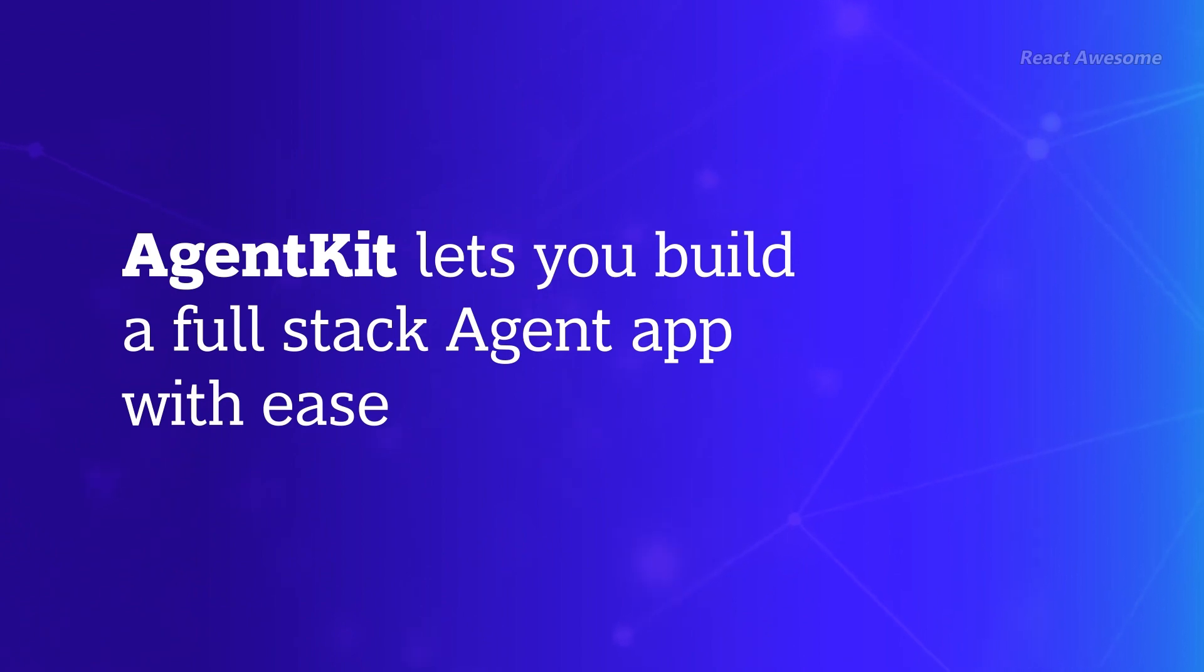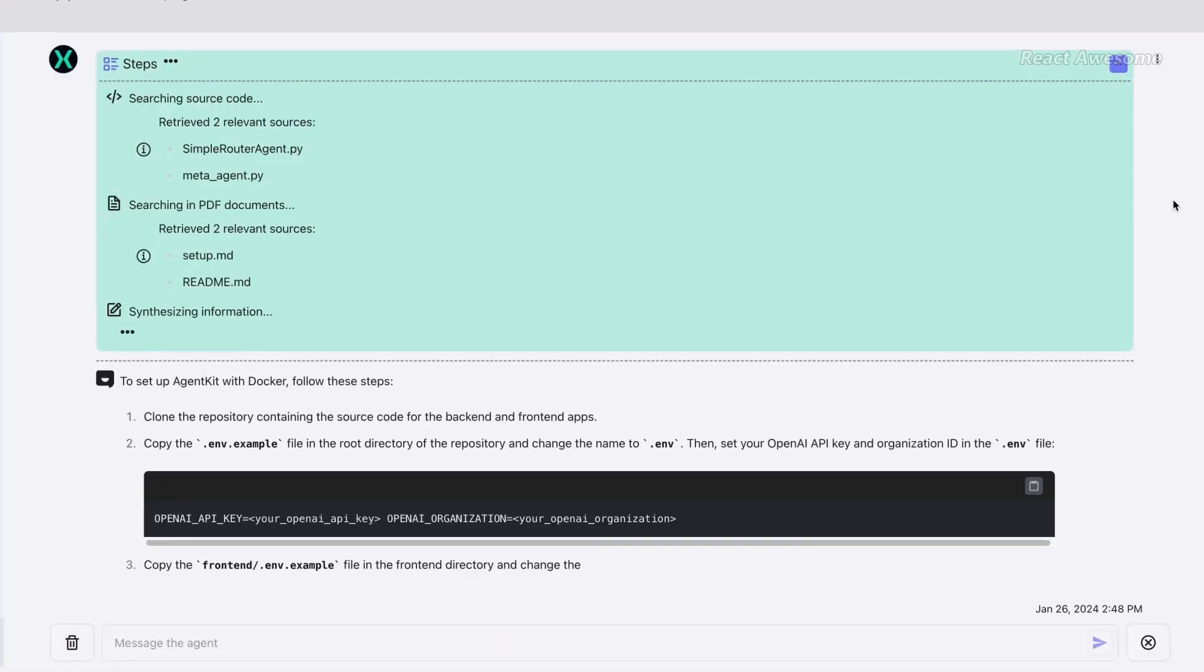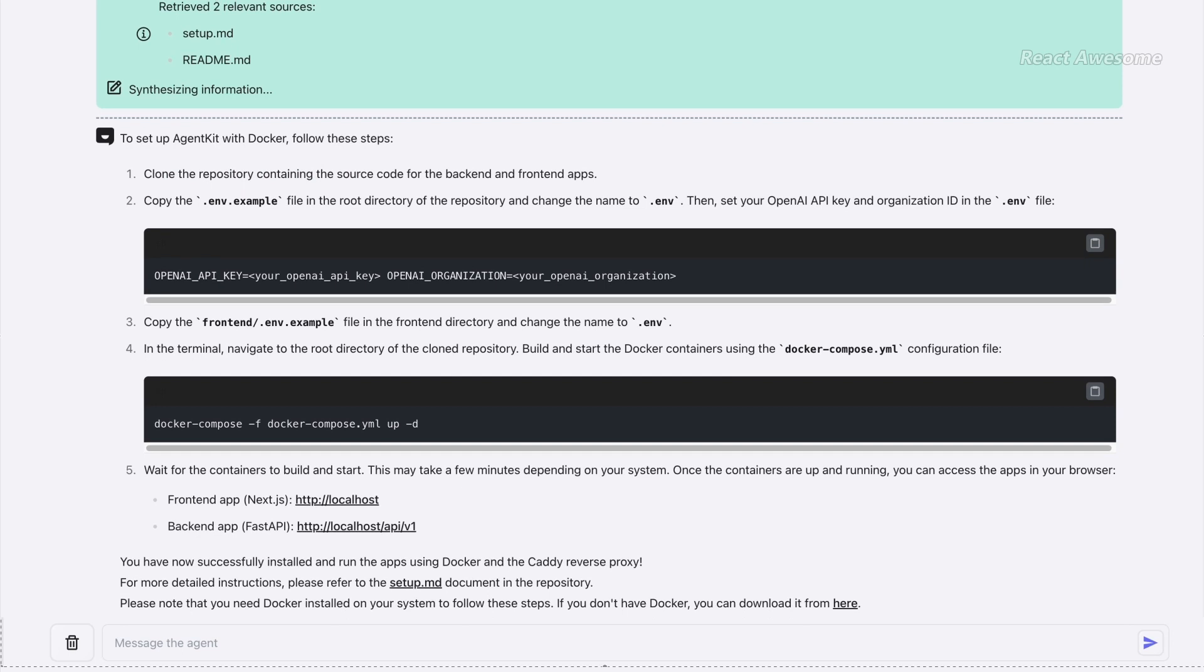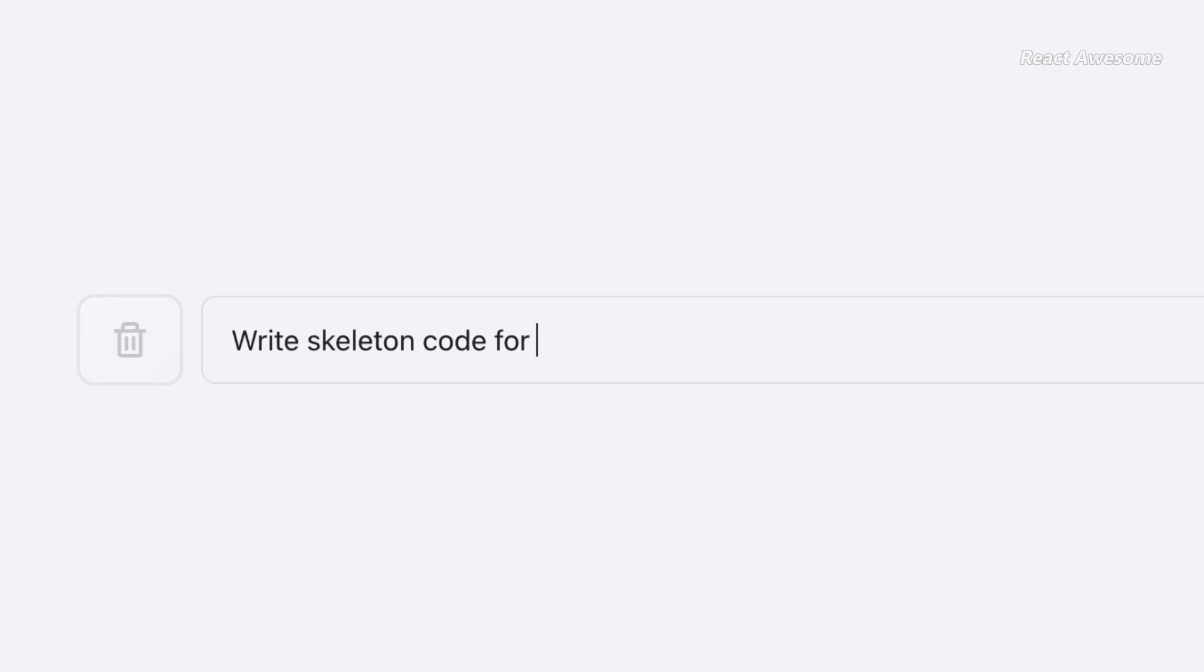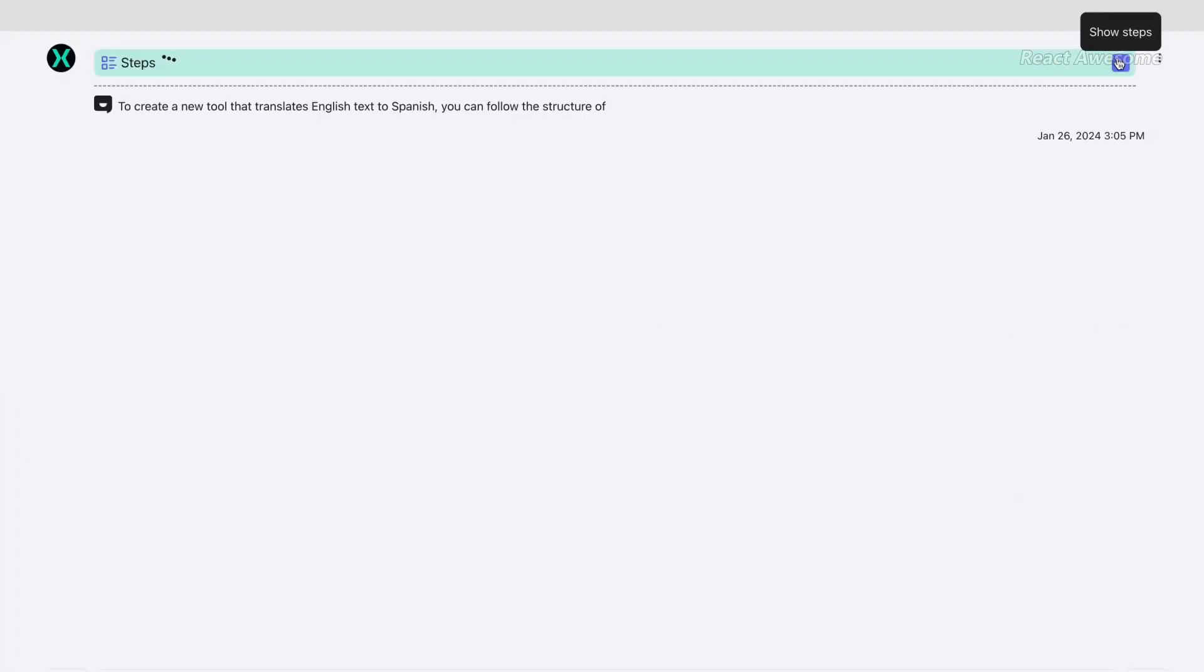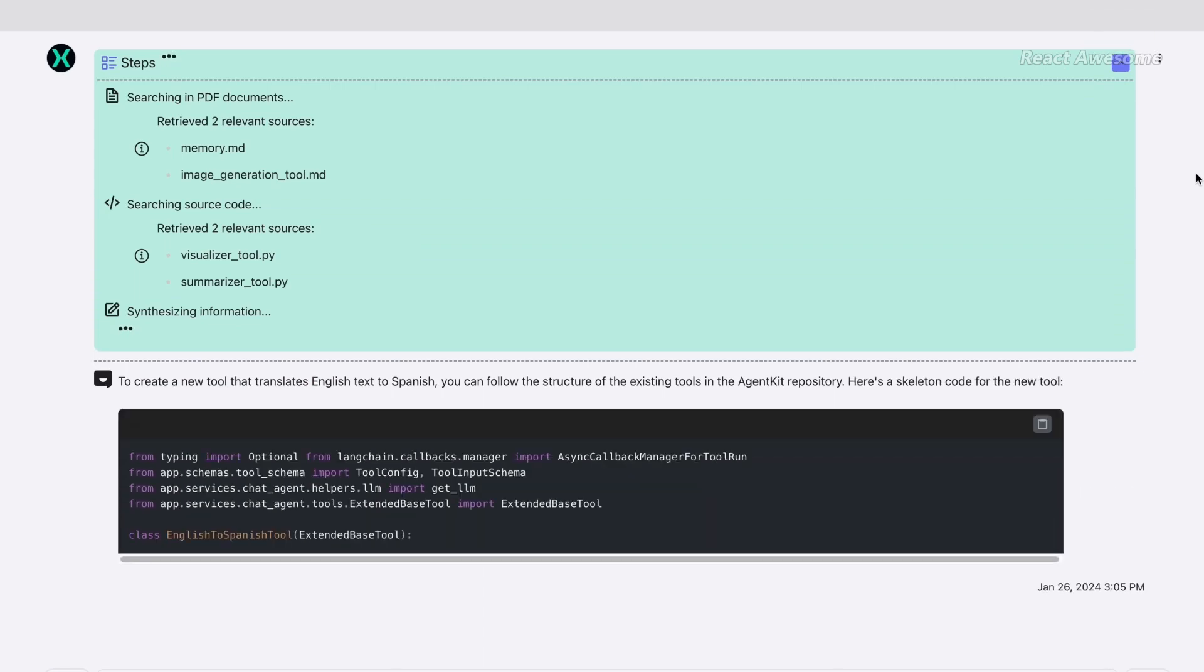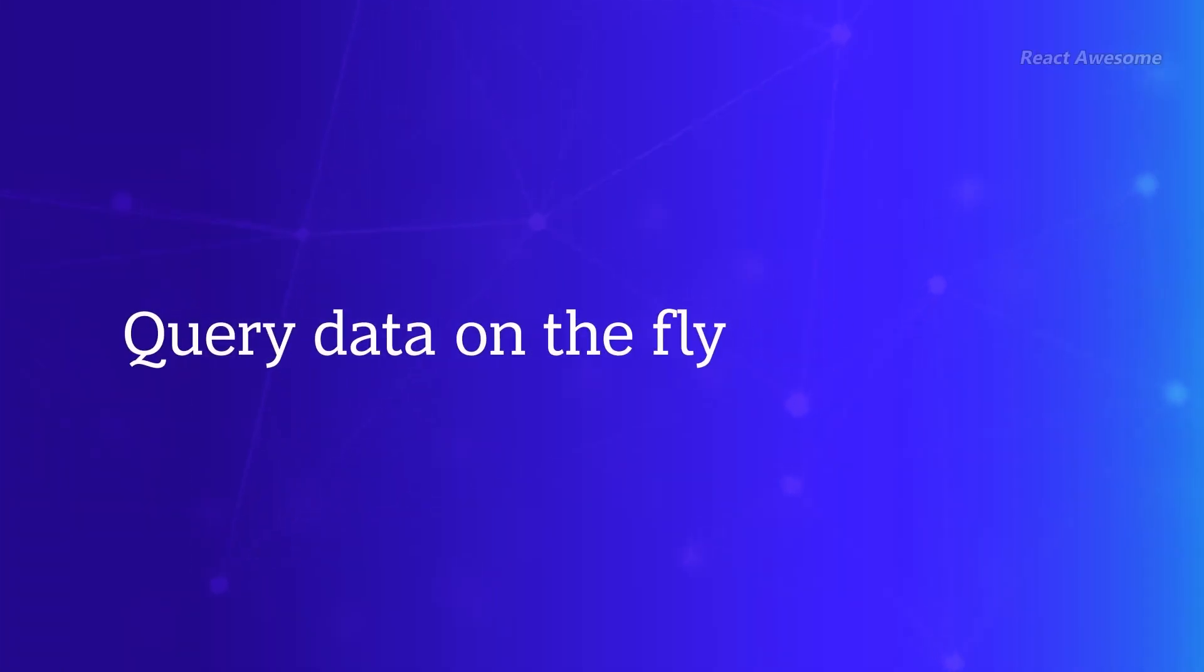With AgentKit, developers can unleash their creativity and rapidly build high-quality agent applications with ease. AgentKit empowers developers to quickly experiment with constrained agent architectures, all while enjoying a visually stunning user interface. With AgentKit, building a full-stack chat-based agent app has never been easier.